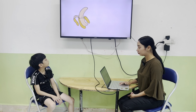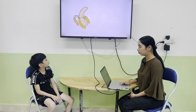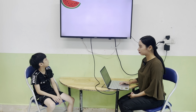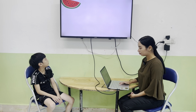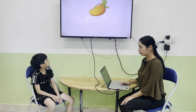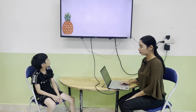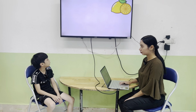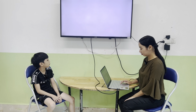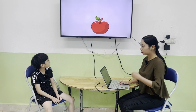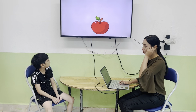This is a banana. Yes, next one? This is a watermelon. Yes, next one? This is an orange. This is a mango. This is a pineapple. This is a lemon. This is an apple.